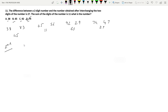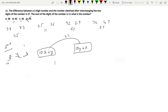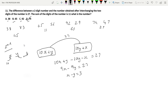Method 2 — algebraic approach: let X be the tens digit and Y be the units digit. The original number is 10X + Y. After interchanging digits it becomes 10Y + X. The difference is (10X + Y) minus (10Y + X) = 9X - 9Y = 27. Dividing by 9 gives X - Y = 3. The second condition states X + Y = 11.